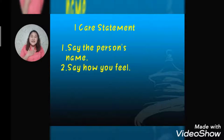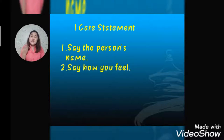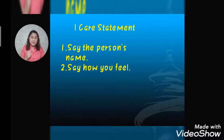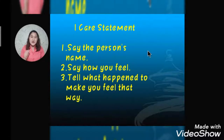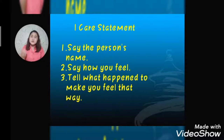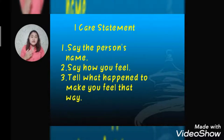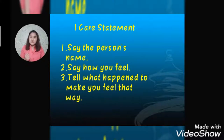Eye care statement number two: say how you feel. If you feel upset or sad, you tell them so that they can understand what is happening. Number three: tell what happened that made you feel that way. Tell your family or your parents why you feel upset or sad so that they can understand you.